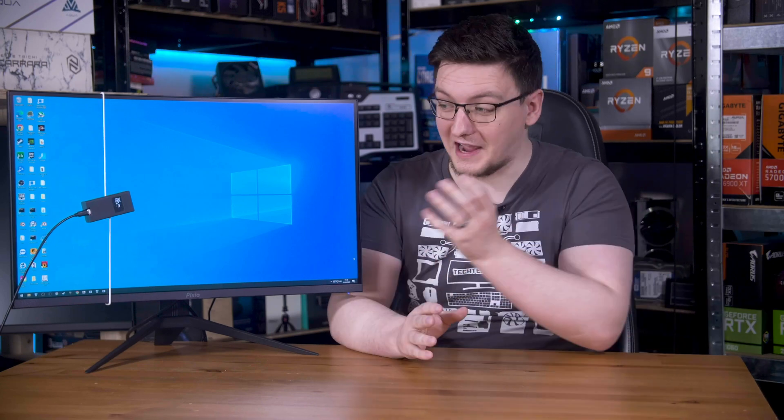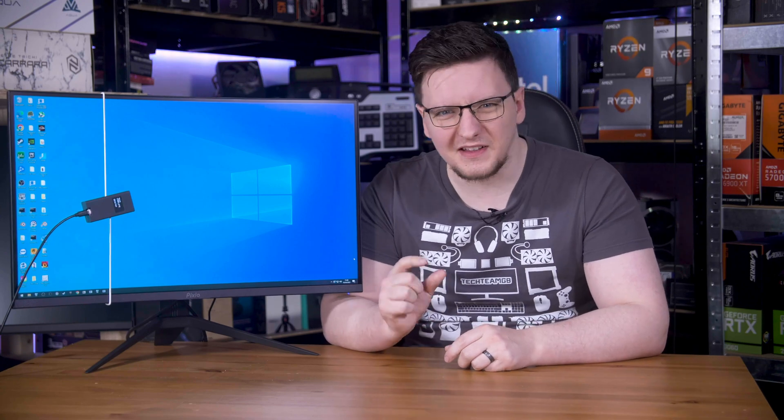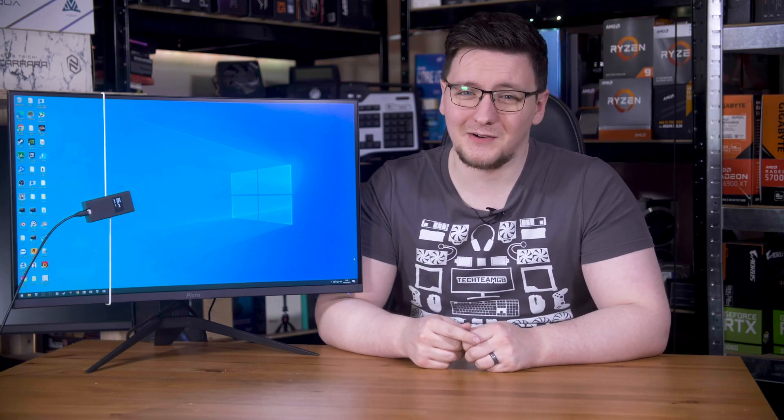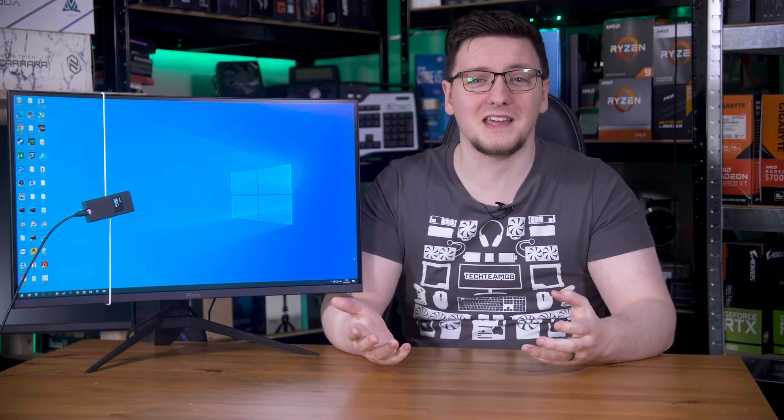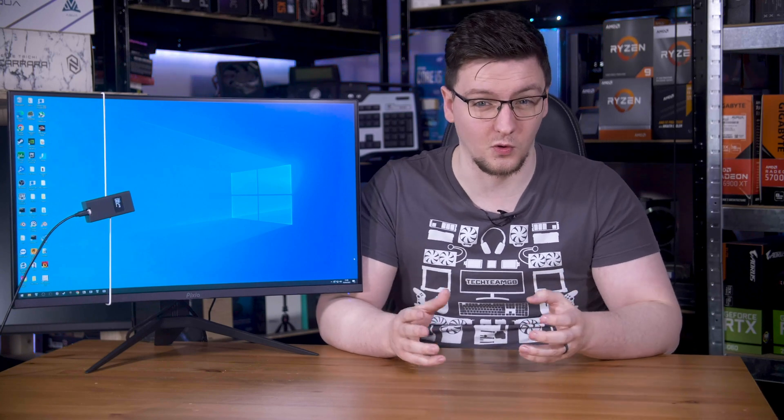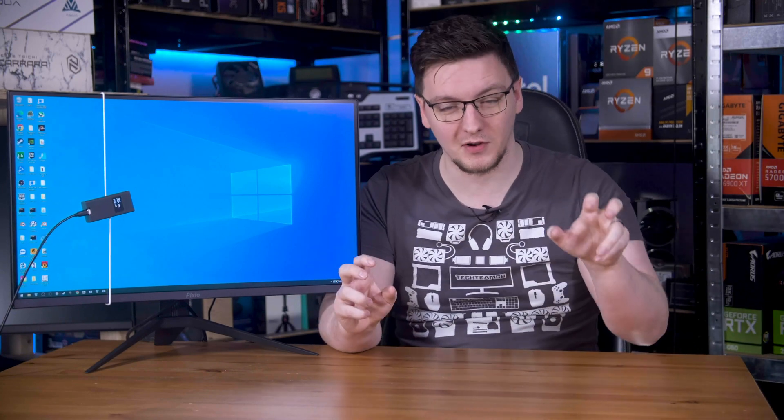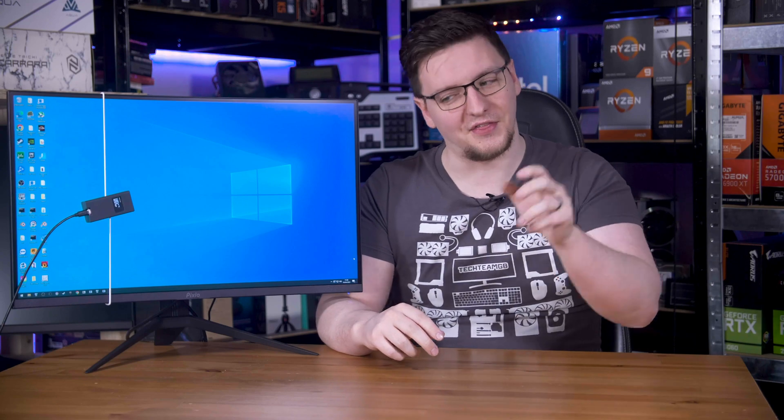If FreeSync actually worked on this, I would say that it's a decent enough choice for the price, if a little buggy, but with as best as I can tell, no functioning adaptive sync support, despite widely claiming AMD FreeSync Premium, this isn't worth your cash.